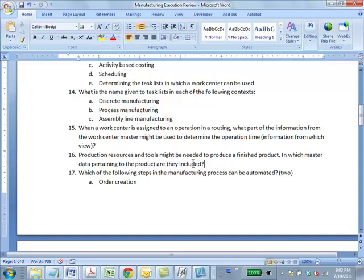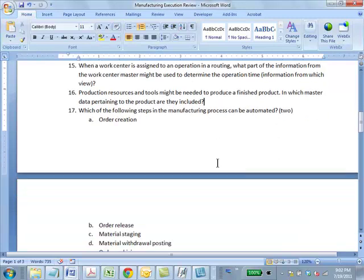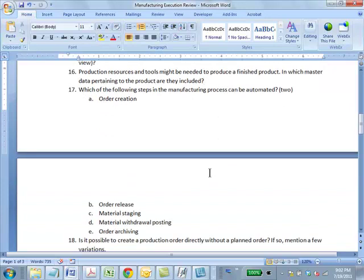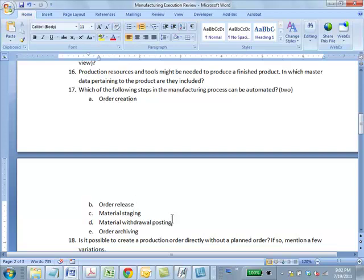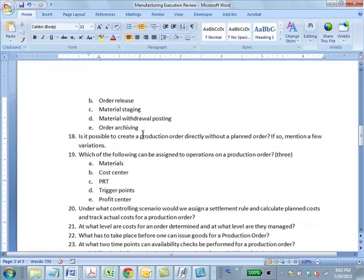Question: Which of the following steps in the manufacturing process can be automated? Answer: BD — order release can be automated and material withdrawal posting can be automated. Question: Is it possible to create a production order directly without a planned order? Yes — you can create an order without a routing or BOM, an order with a routing, or an order with routing and BOM directly.